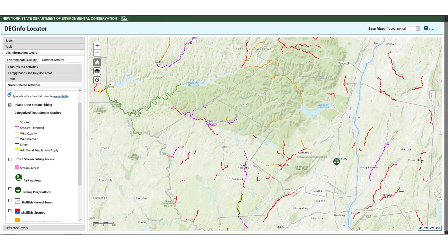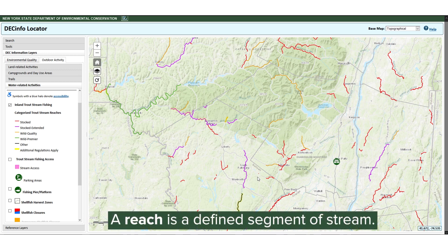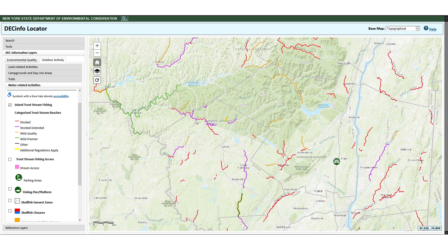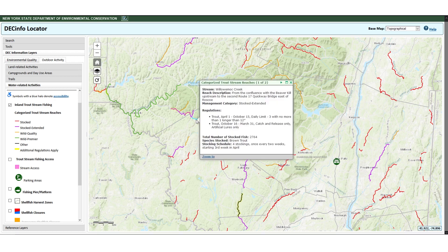Categorized trout stream reaches are displayed on the map color coded by management category. A reach is a defined segment of stream. The categories are based on how the reaches are managed and help anglers find the trout fishing experience they desire. Click on a reach to get a popup window that provides the stream name, reach description which is where the reach starts and ends, management category, trout fishing regulations, total number of stocked fish, species stocked, and stocking schedule information for that reach.